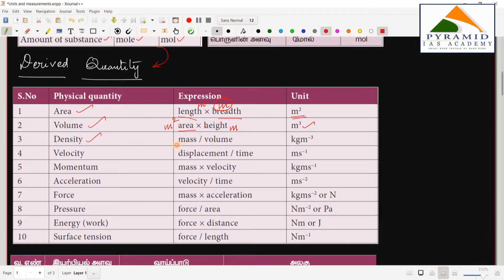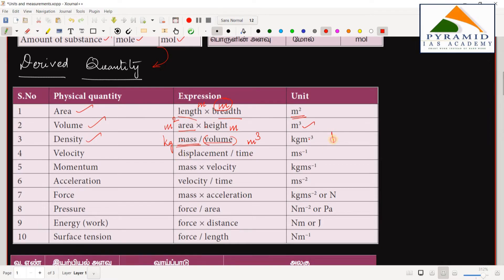For density, we use mass divided by volume. Mass is the fundamental unit in kilograms, and volume is meter cubed (m³). So density is kg divided by m³, written as kg·m⁻³.